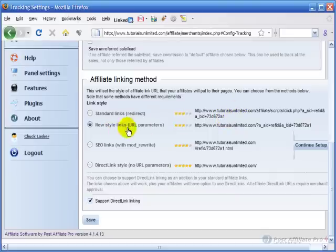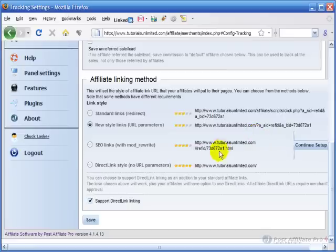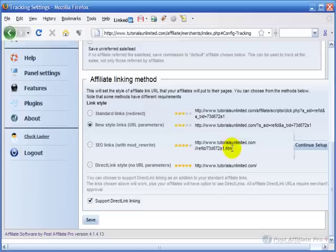And the new style links which have the A underscore A ID which is the affiliate ID and then ampersand and then the banner ID if there's a banner ID. Then there's the SEO links which end with .html which are more search engine friendly and human friendly.